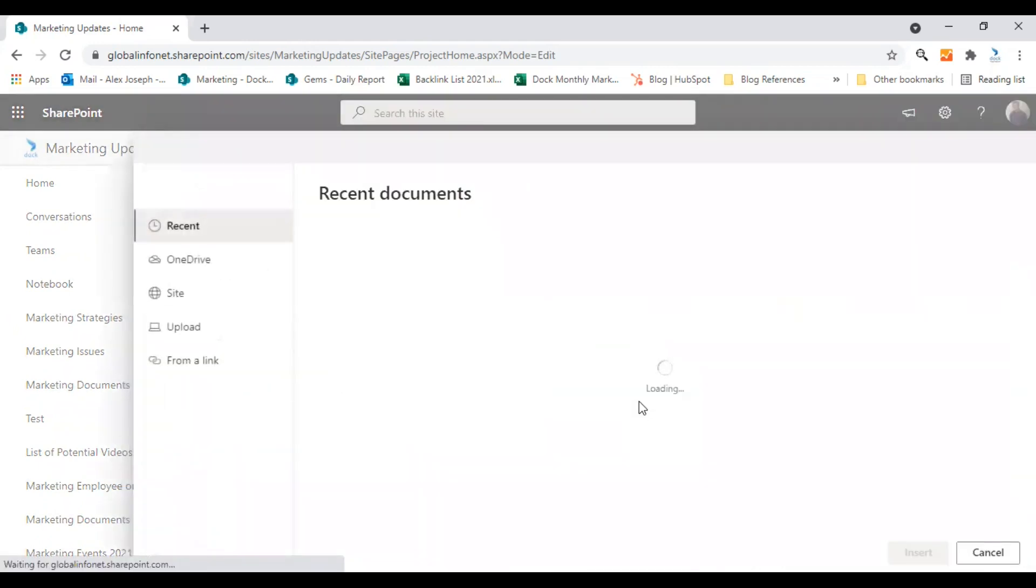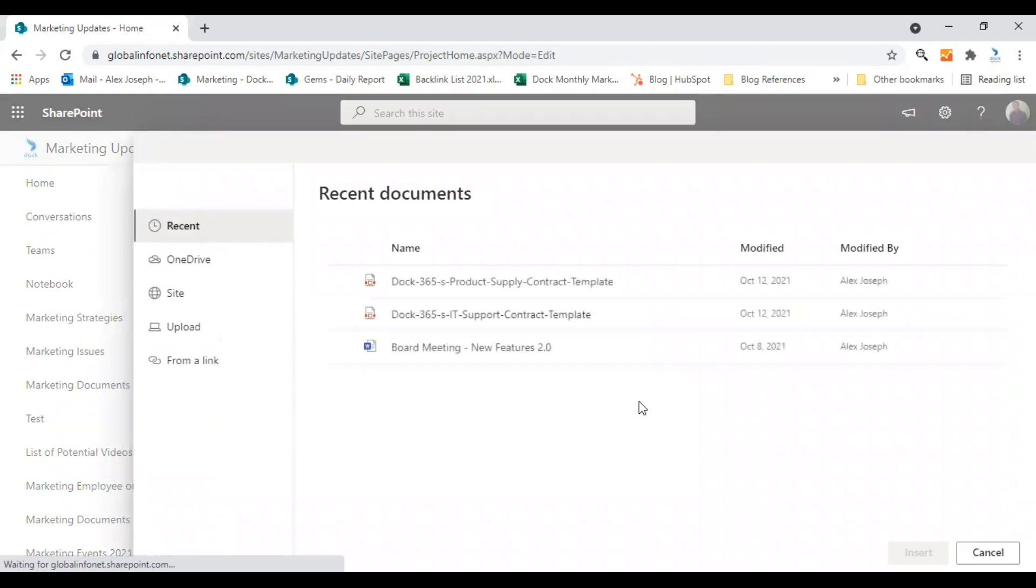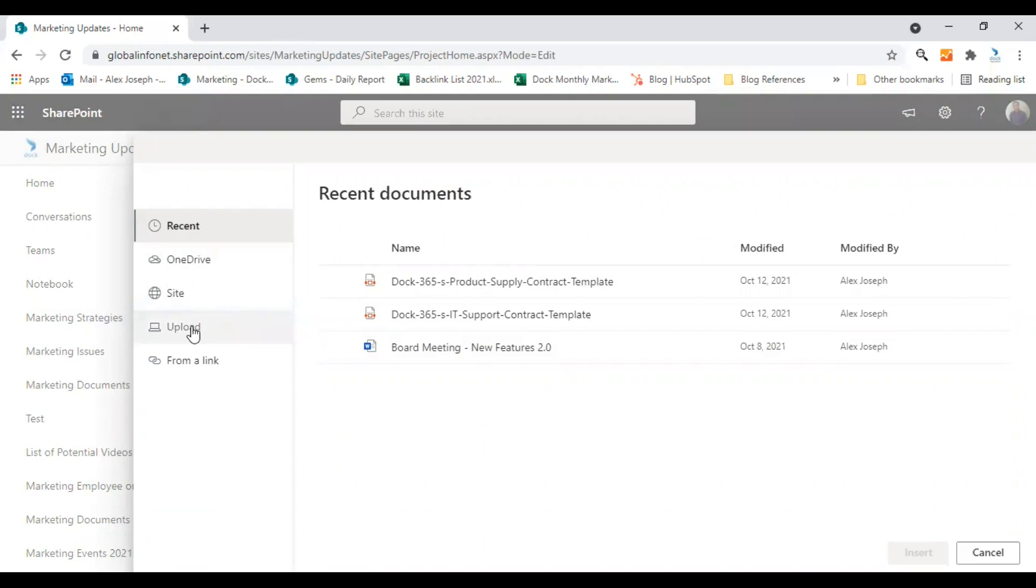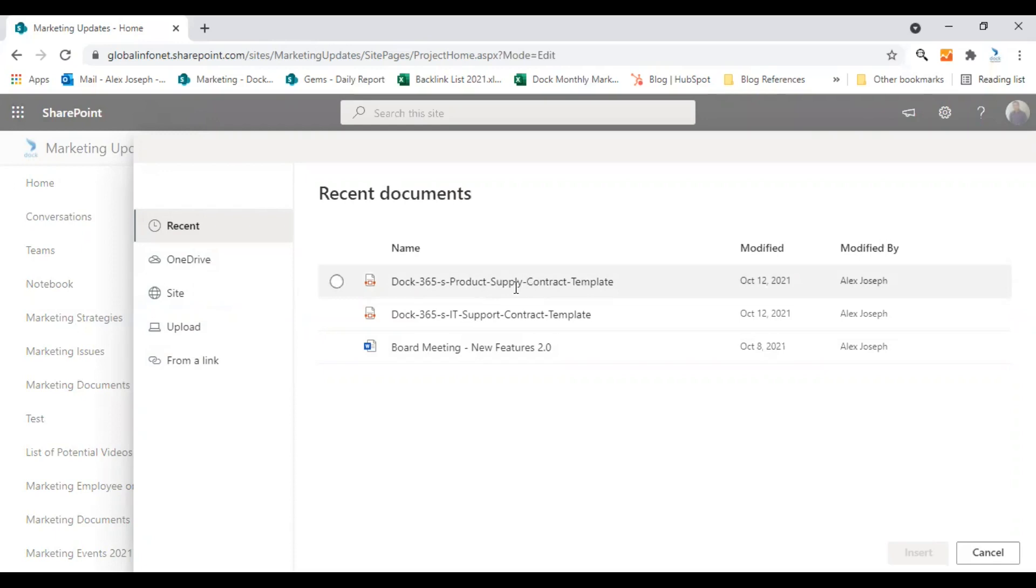So the webpart is already here and it will directly prompt you to choose a file. So here are some of the recent documents I have added. You can also choose from your OneDrive, any other site, or you can directly upload from your desktop, or you can also use a link. I'm going with one of the recent files I have uploaded here.